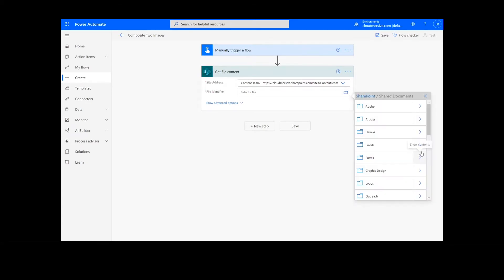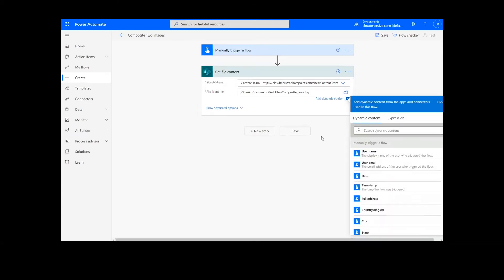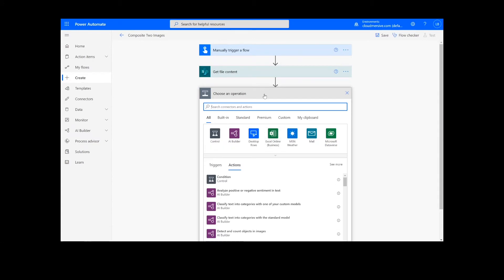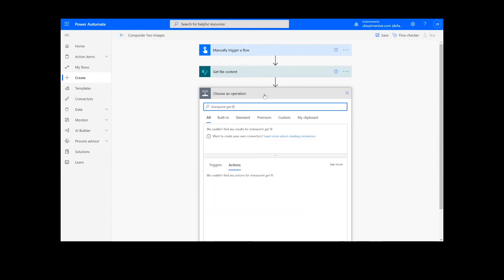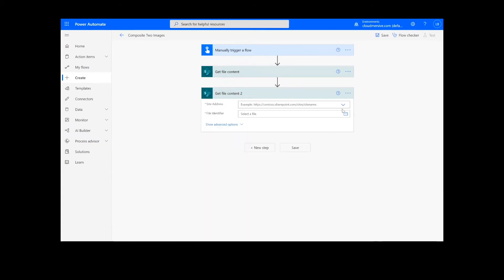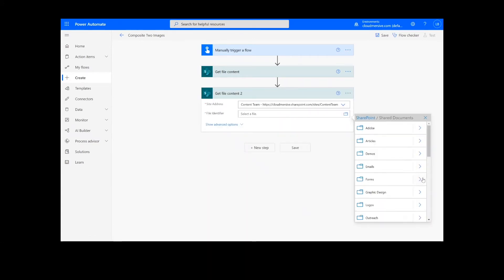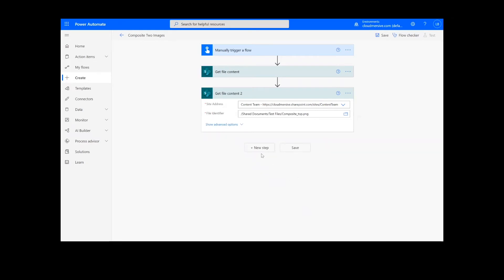Since we're compositing two images together, I will need to create another Get File Content action. The first file is my base image, and the second file is my top image.